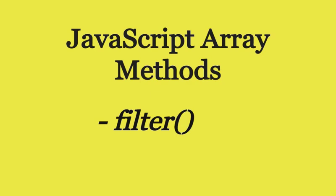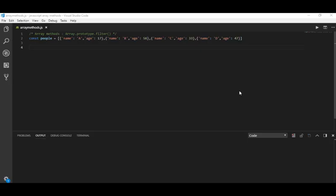In order to explain, I have already created a file for array methods and also an array object. I have named this array as people, which contains a few objects, and name and age are the properties of an object.